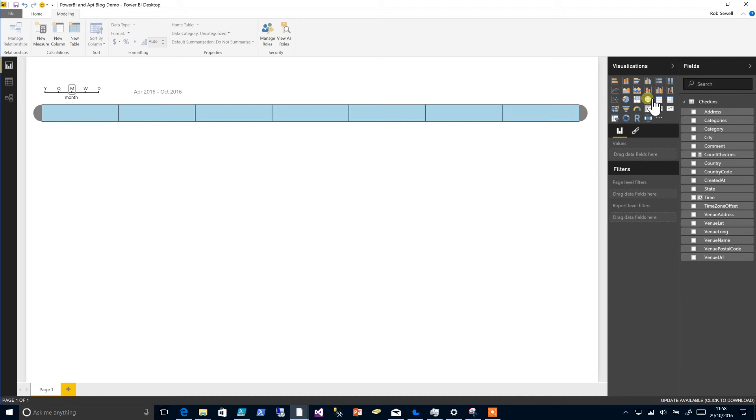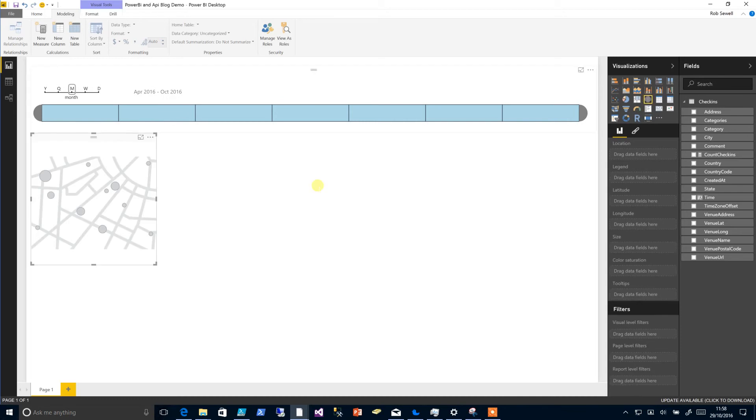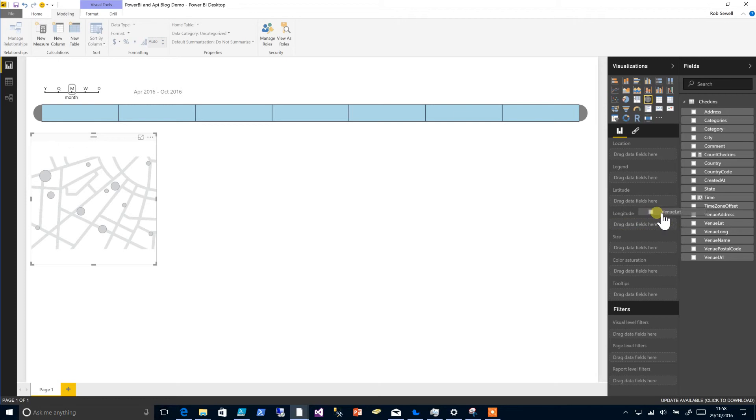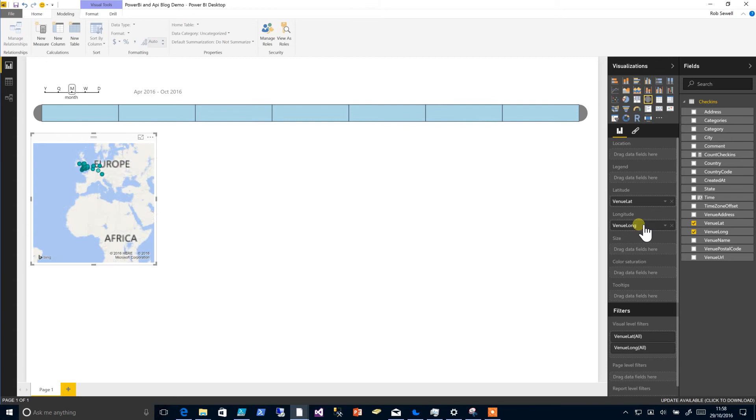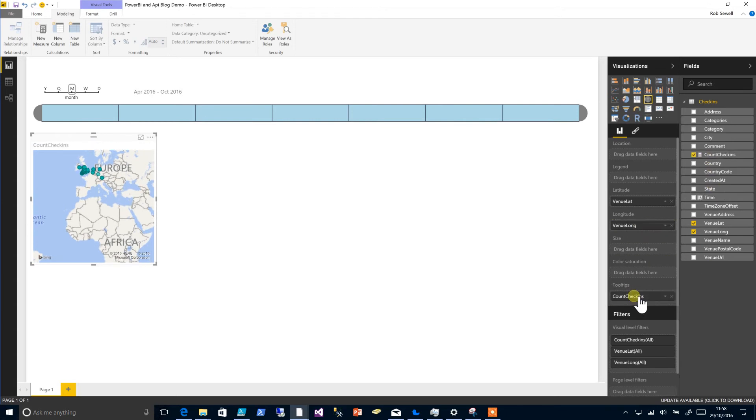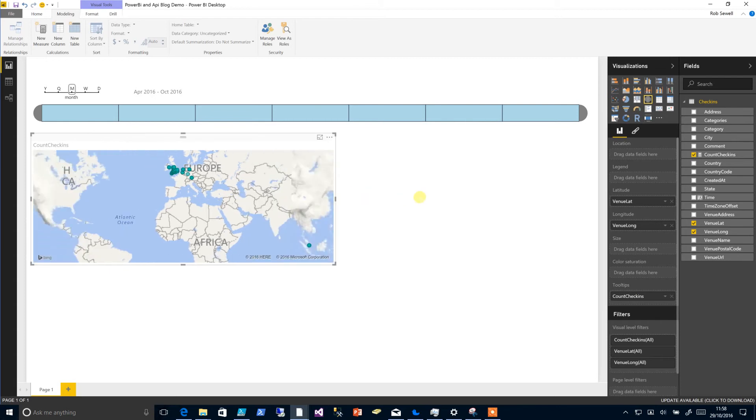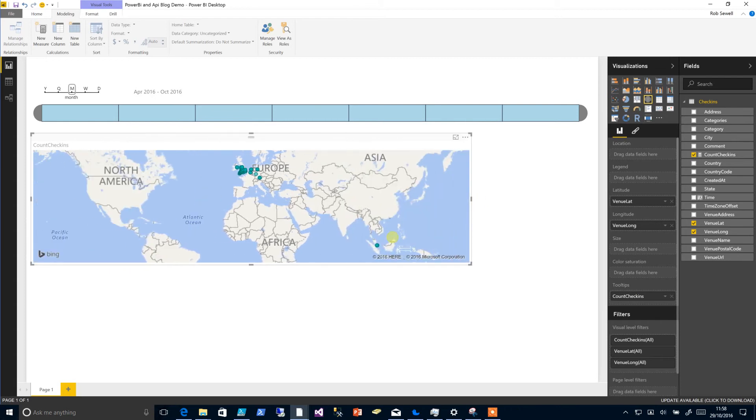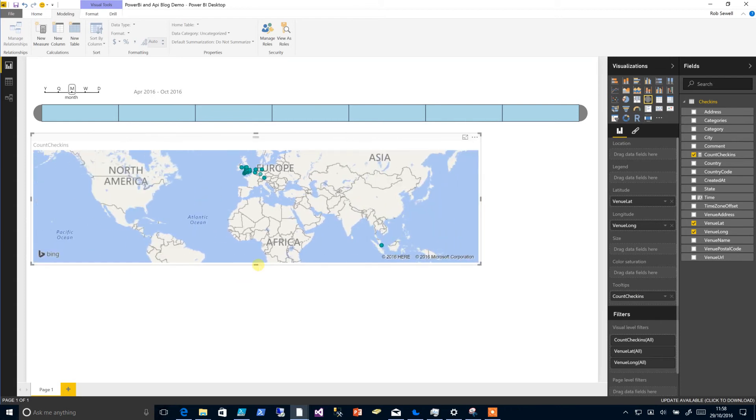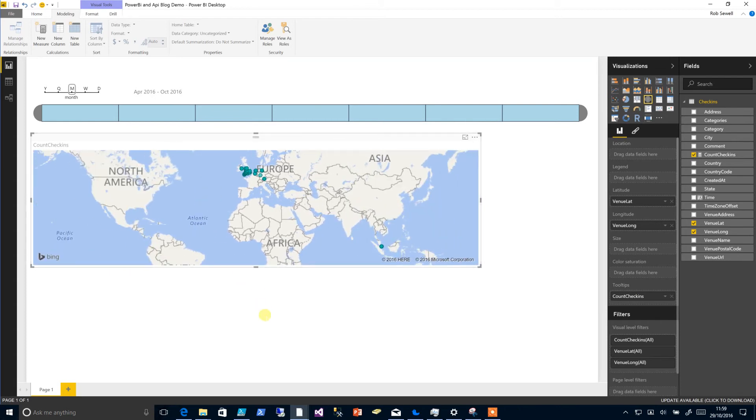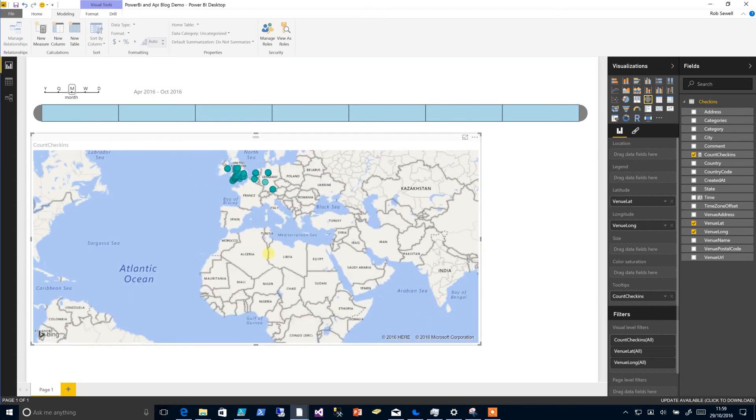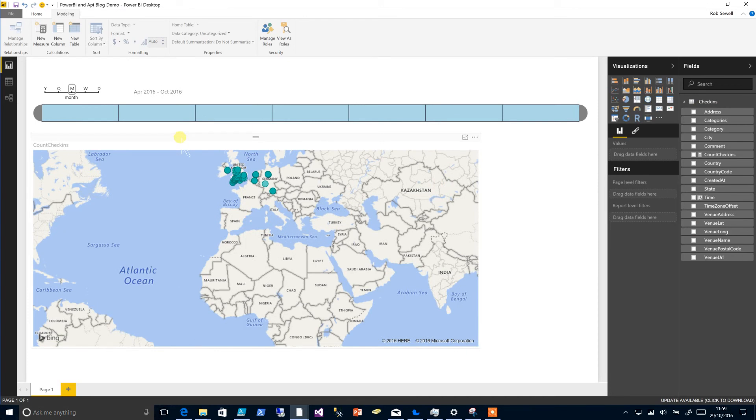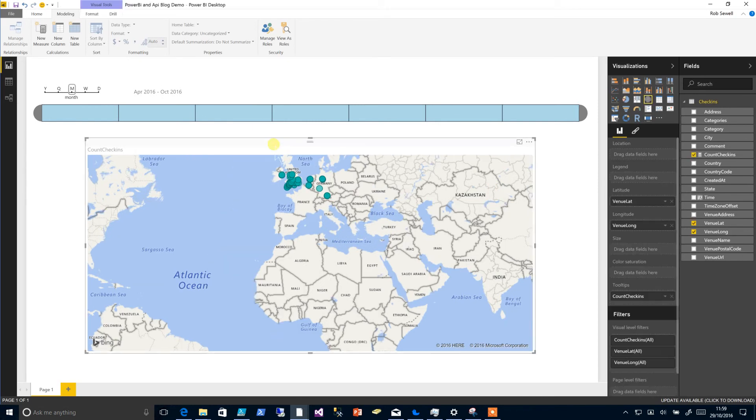Next, let's have a map. So if we click on the map visual and drag the latitude column to the latitude and longitude to longitude, and we'll add the count of our check-ins into our tooltips. We can resize this one.